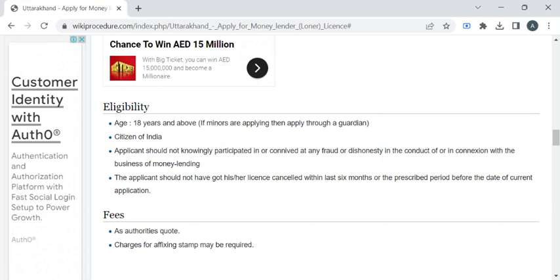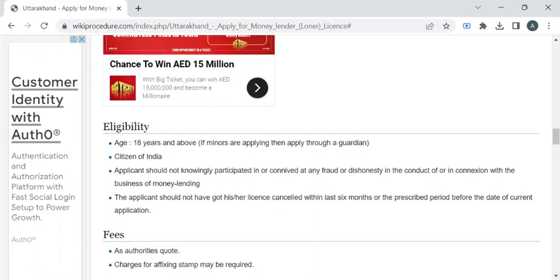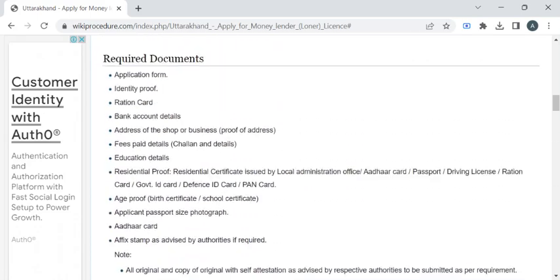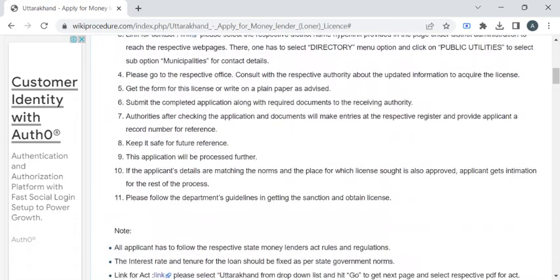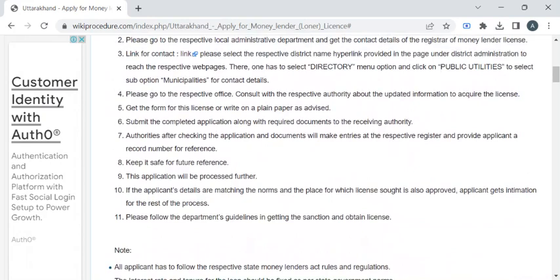have any money lending license previously. If you are falling under this eligibility criteria, you can apply for this license by approaching the authority for the application form. After completing the form, you have to submit it to the authority who's available at